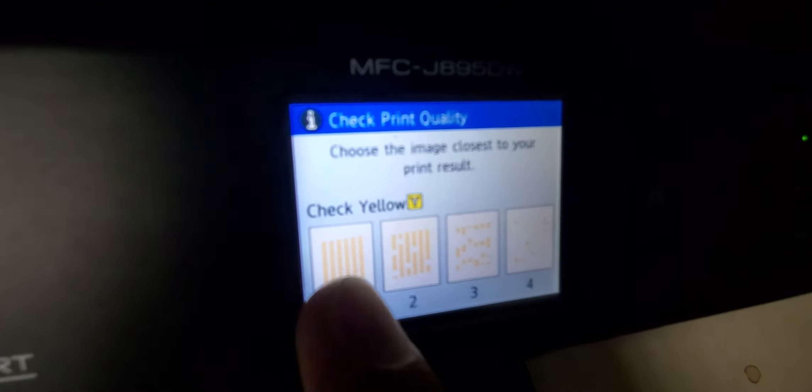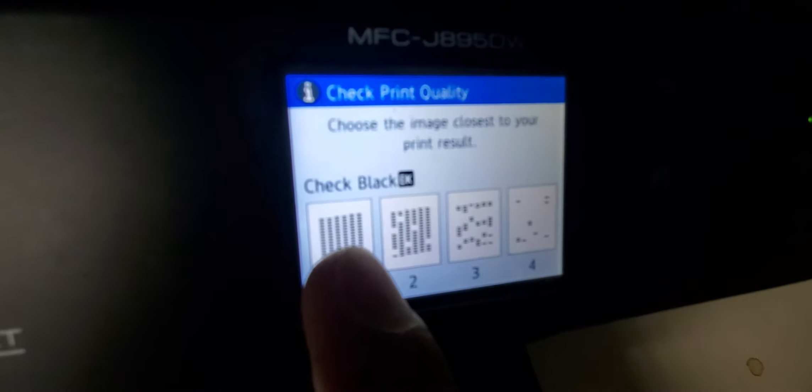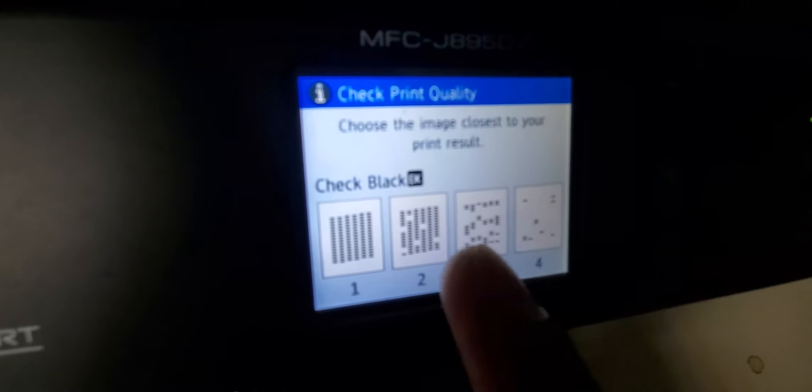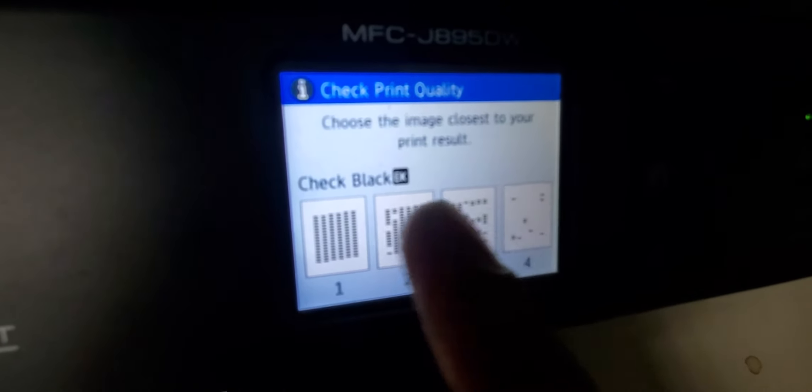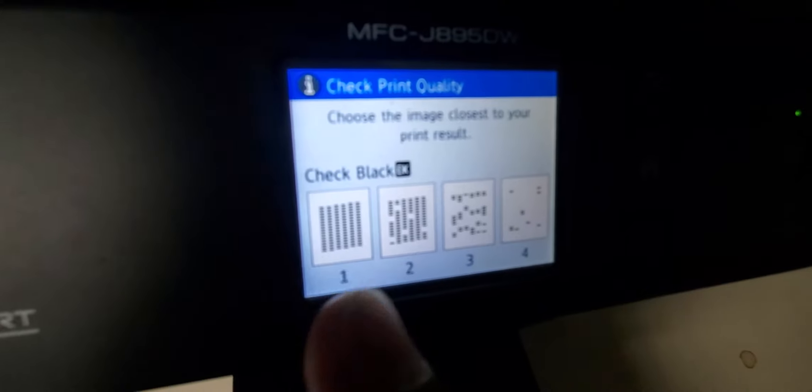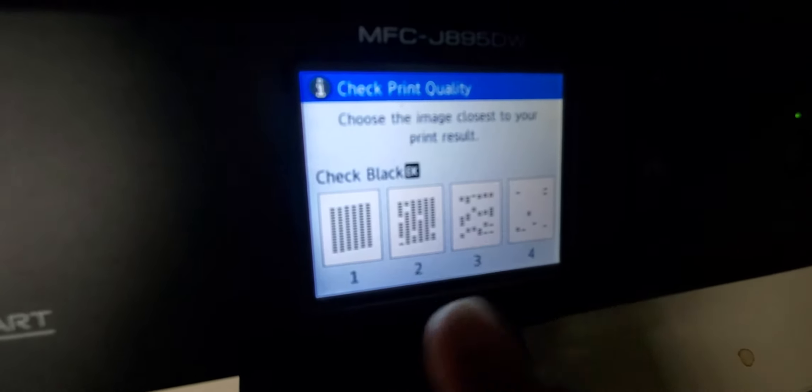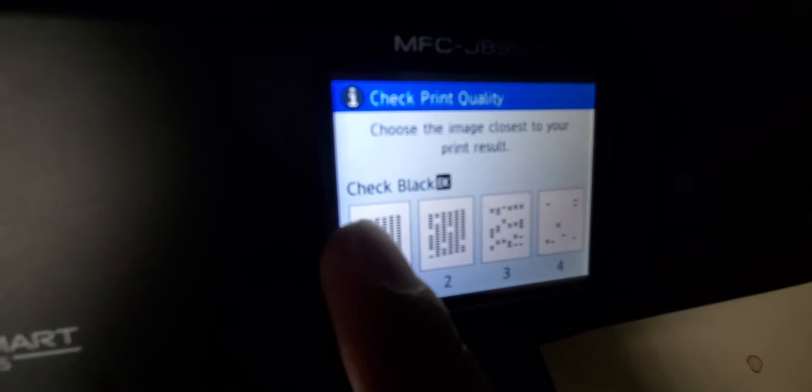Cyan is okay, yellow is okay. If your black is light, press either one. If it's really bad, press number four. If not, press down and it'll run through a procedure where it will unclog your print ink tubes.